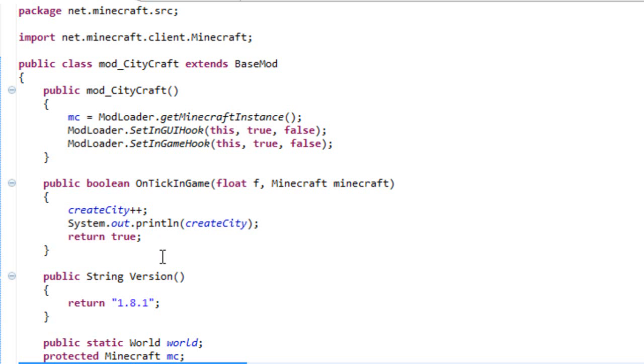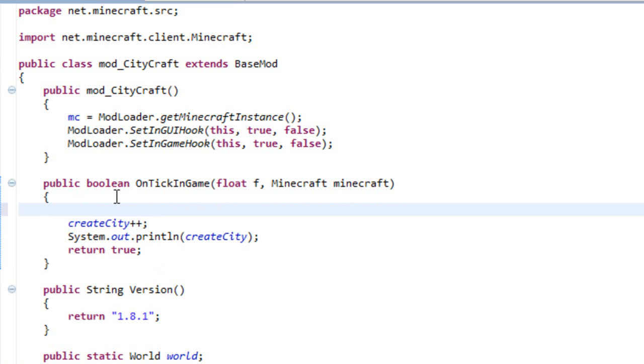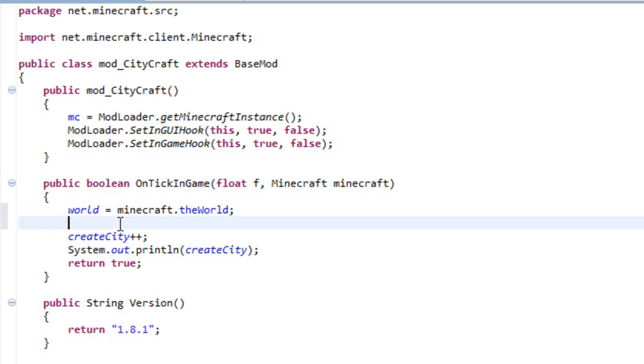Now what we want to do in our OnTickInGame, let's just add here some quick little things like the world variable needs to be equal to Minecraft dot theWorld and now we are basically set for our if statement. So what this mod is going to do is when our createCity value reaches 100 it's going to display a GUI, and it only will display the GUI if the world is a new world and it is survival.